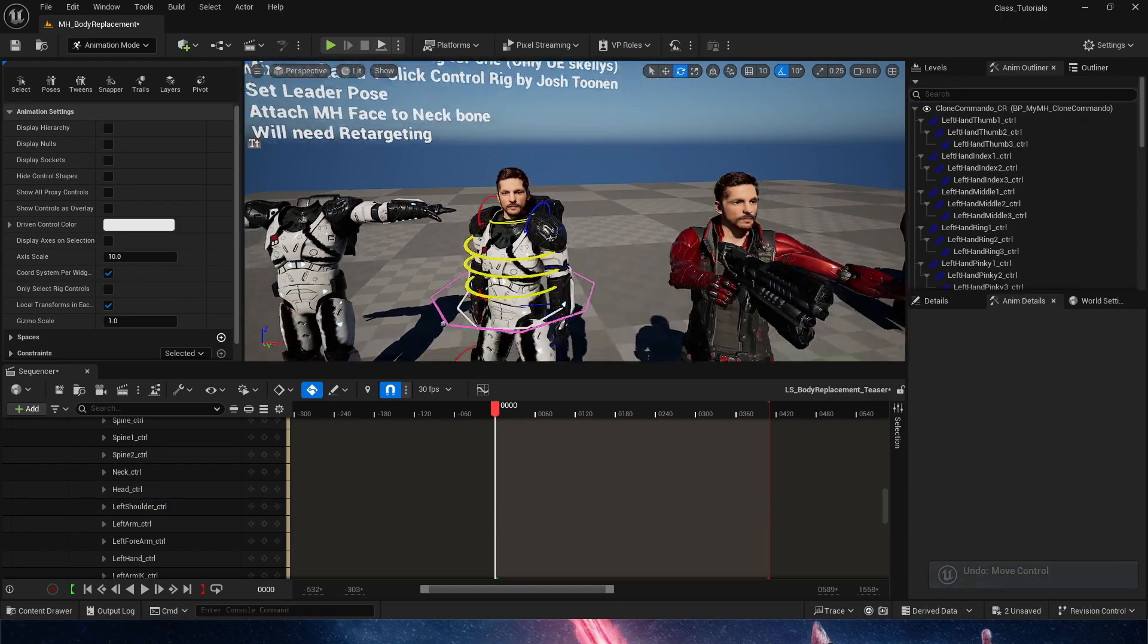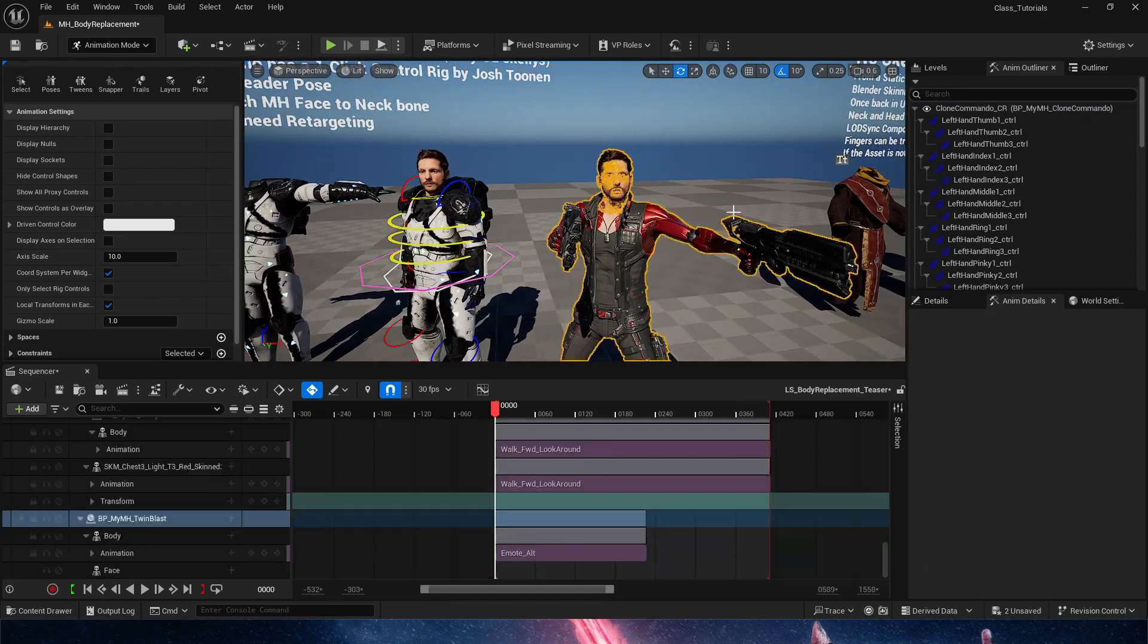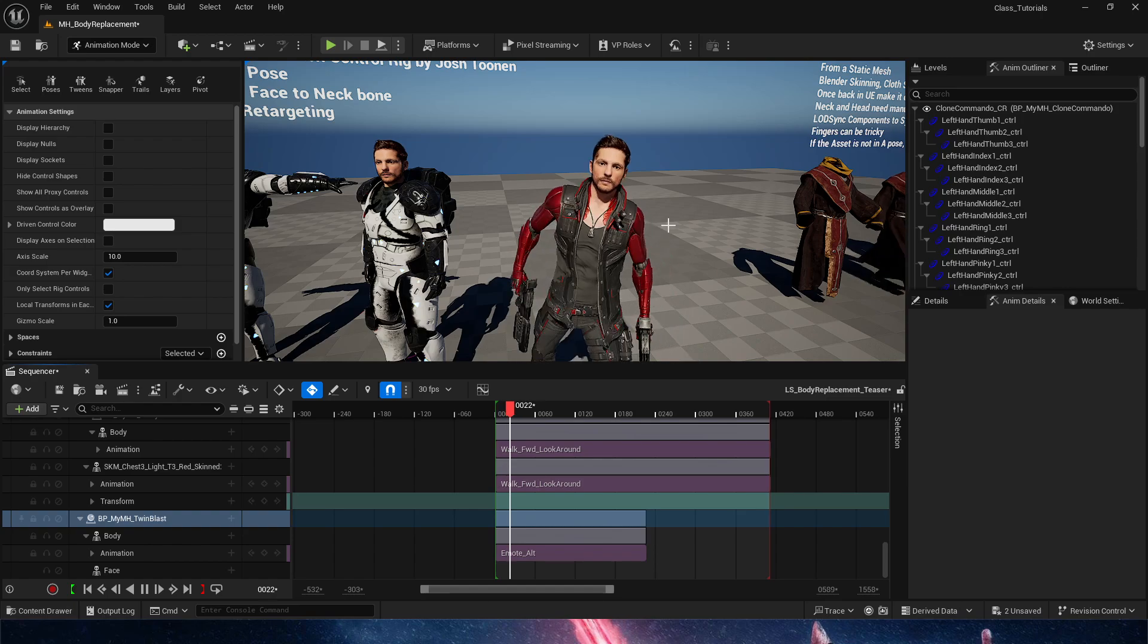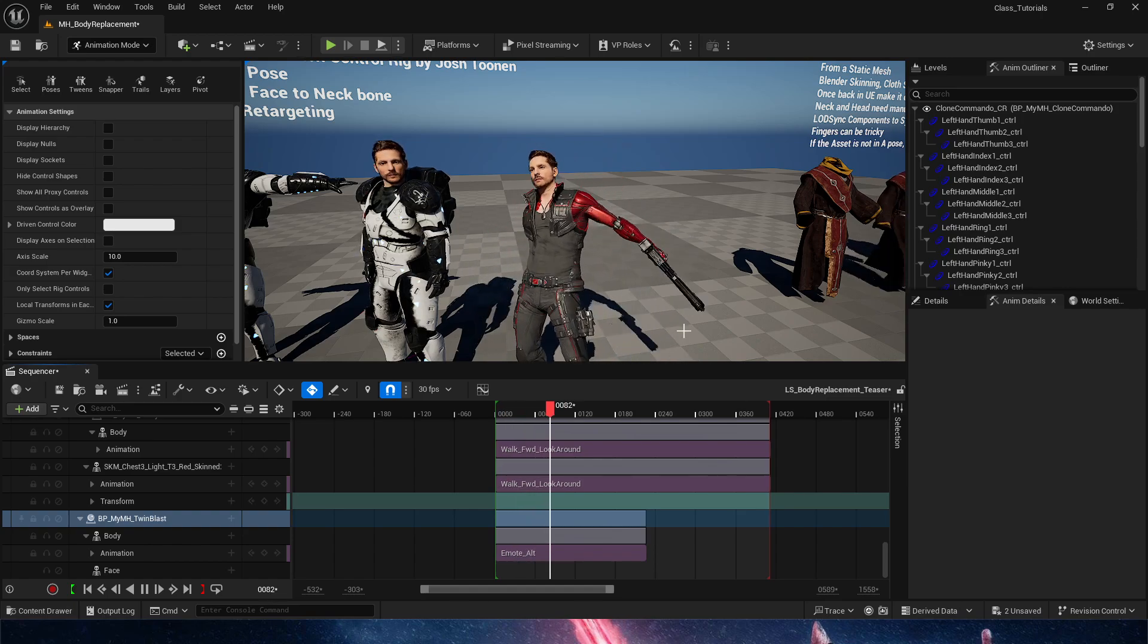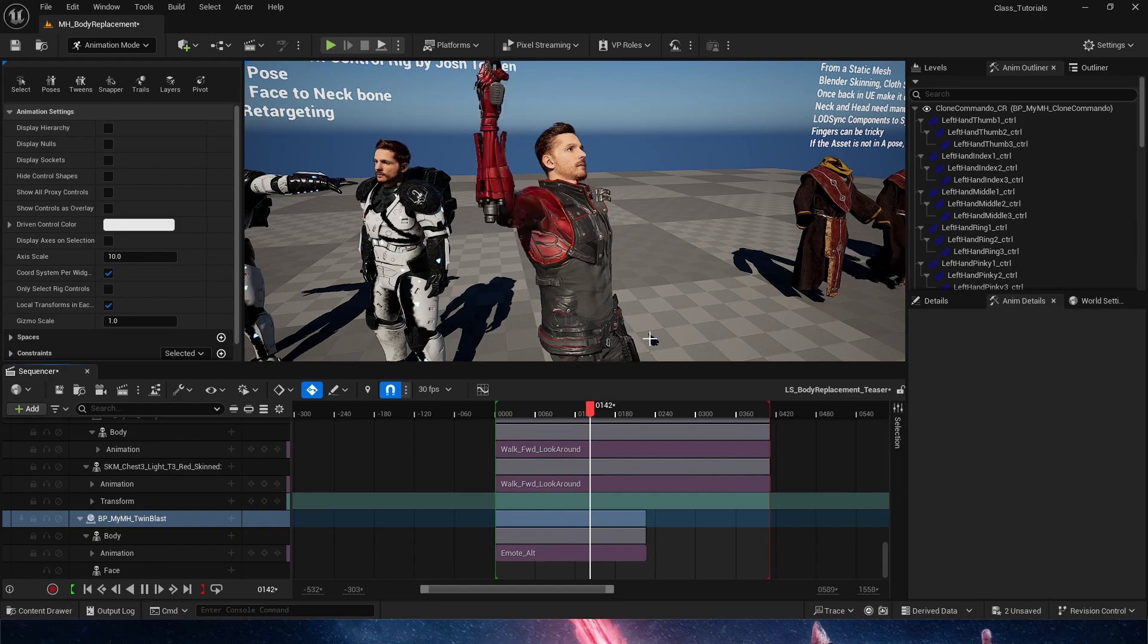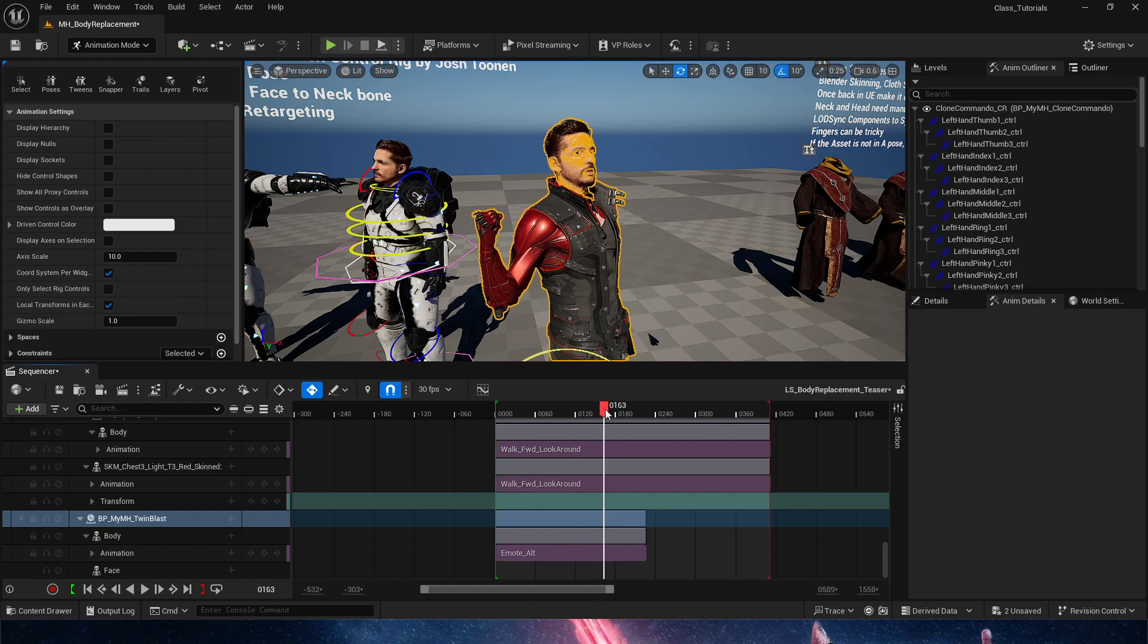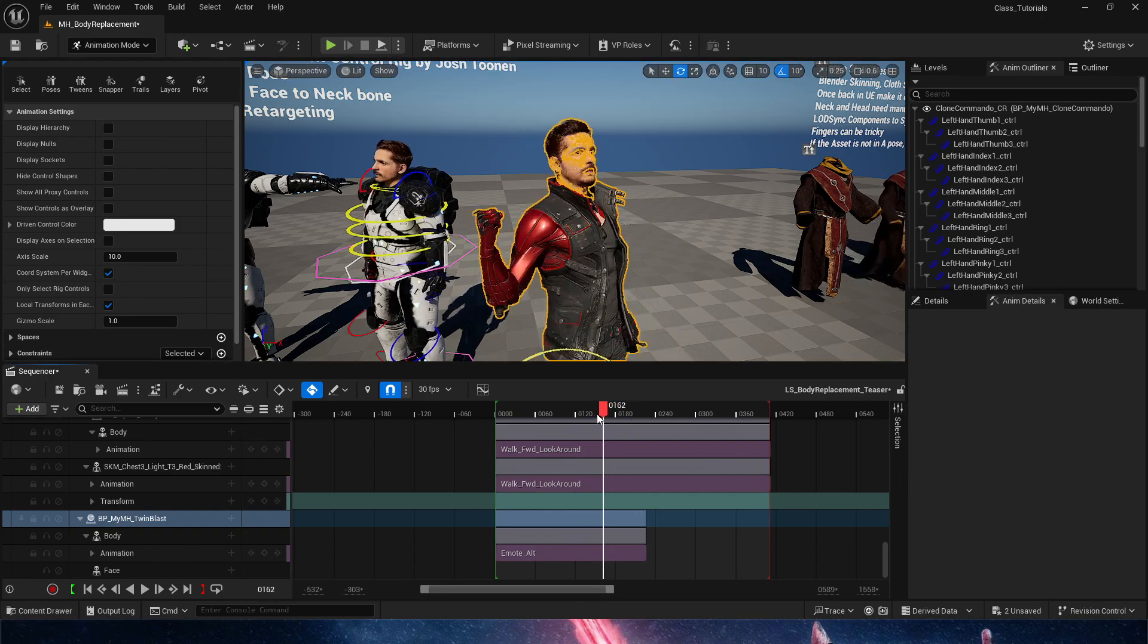Now, the same process was done for Twin Blast here. And the cool thing about this, guys, is that they have very cool animations. Now, the one problem with Twin Blast and possibly any other character from Paragon is you can clearly see that the head is extremely stiff.